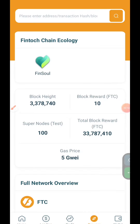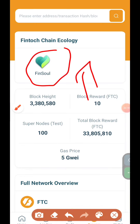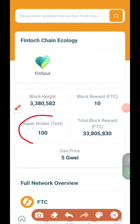We are not going to go to the lending. We are only going to 3 chains: BSE, Tron, and Ethereum.